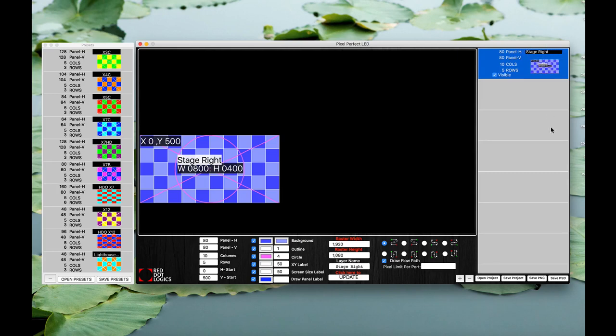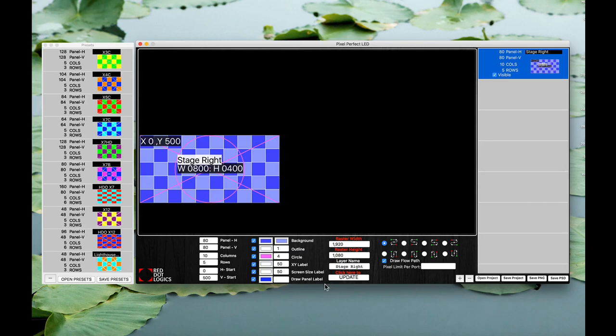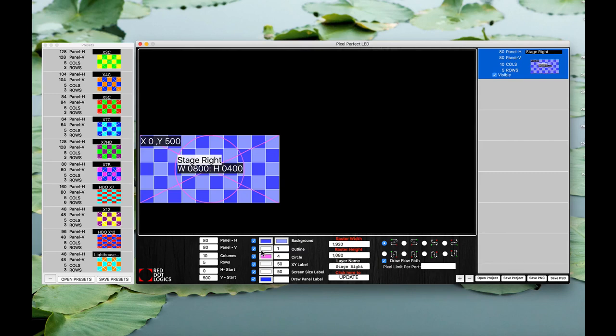This currently right now draw panel label and this whole section is disabled for now. We are working on that update to bring it to you guys as soon as possible. It should be working in the near future. So now that's one way of making the screen.